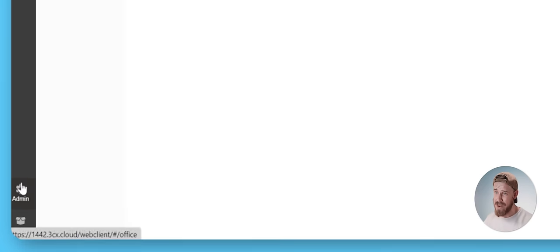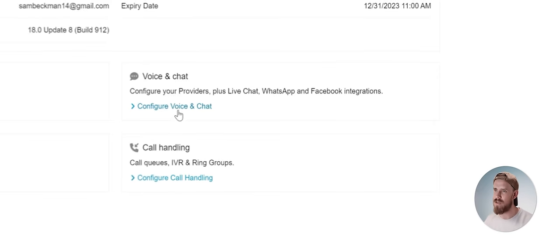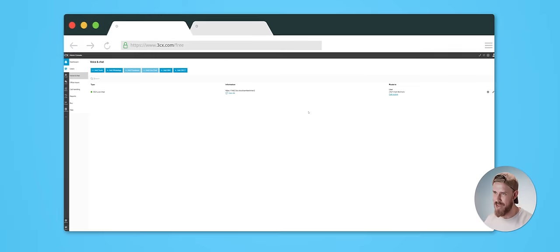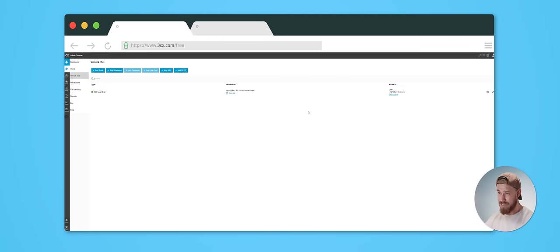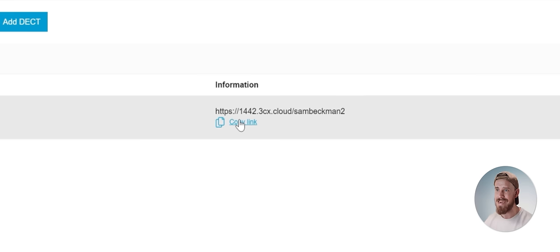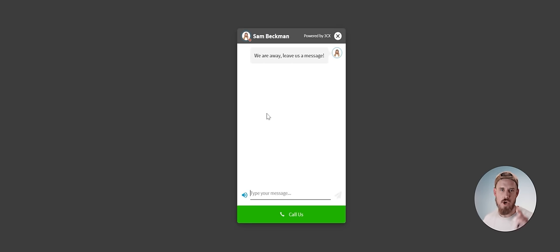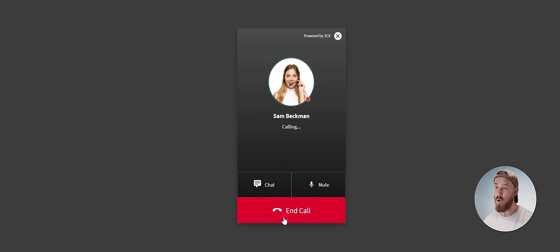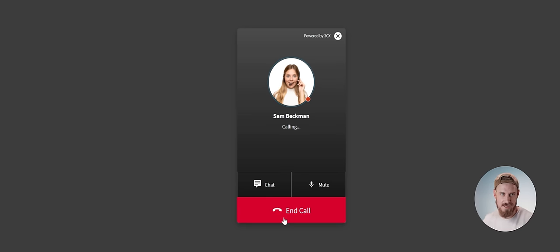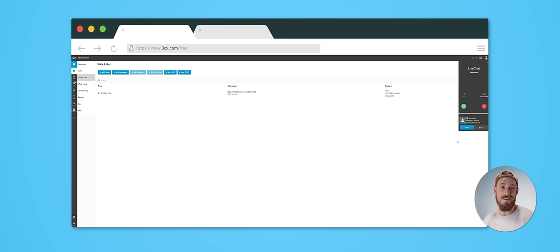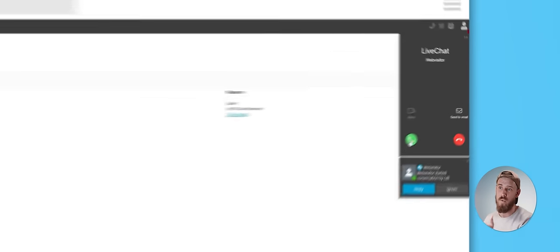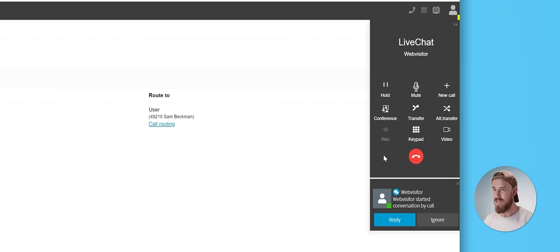If we now come down to this admin section, then click on configure voice and chat, all we need to do is copy this link here and put it wherever we want. For example, as a clickable link on a website that says customer support or get in touch. Then whenever anyone clicks on that link, they'll be greeted with this page that gives them the option to either launch into a chat interface, or they can click on the call us option, which will automatically call our 3CX system, which we can answer via the web portal as needed.